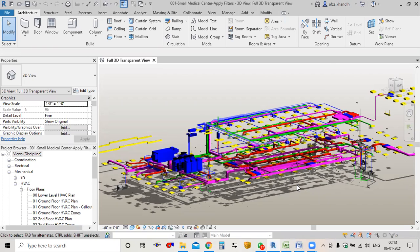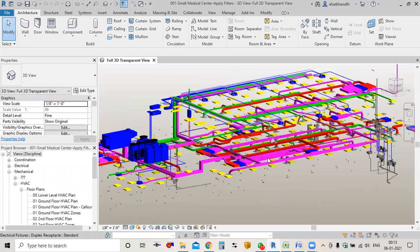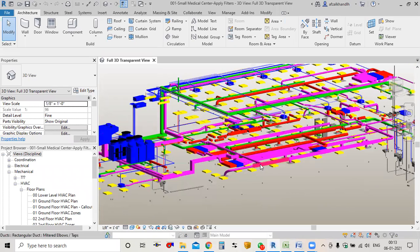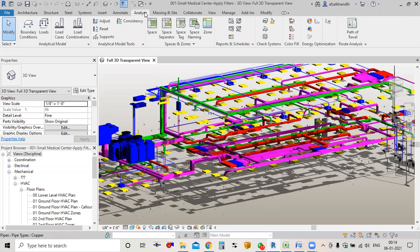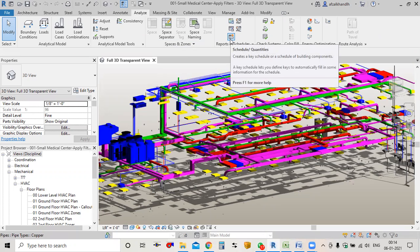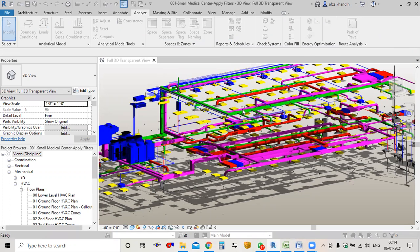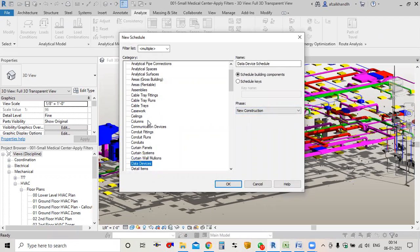This is the project I have — energy modeling is being done with mechanical, plumbing, and electrical. I'll prepare the BOQ for the duct only. I'll come to the Analyze tab where we have Schedule and Quantities. I'll select Schedule and Quantities and go to the duct first.